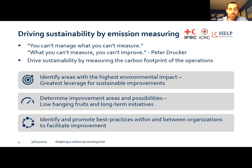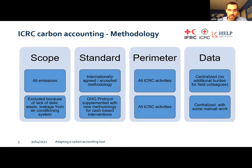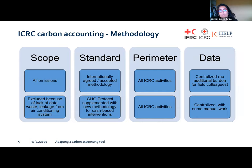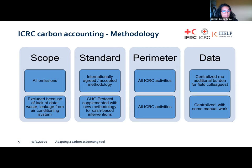Carmen will now give us some insights into the carbon accounting exercise of ICRC. Thank you, Jacob. I think you framed very well what the problem is and the responsibility we all have as a humanitarian sector. I'd like to start by showing how we built our carbon accounting tool, and then the second part will cover how to adapt it for broader use. Regarding the methodology, what we have done at ICRC is tried to map all the scopes in a carbon accounting tool — scope 1, scope 2, and scope 3.